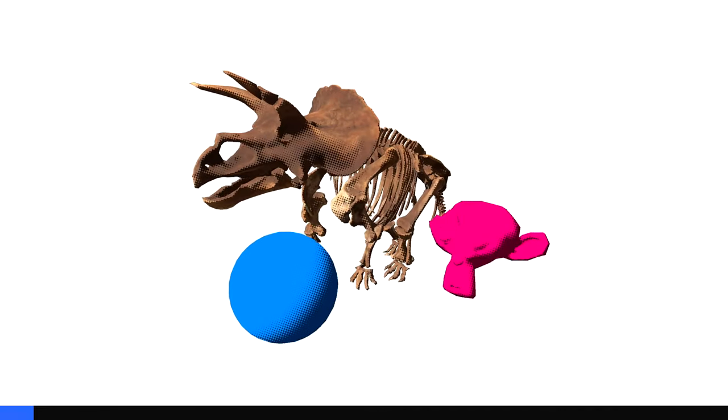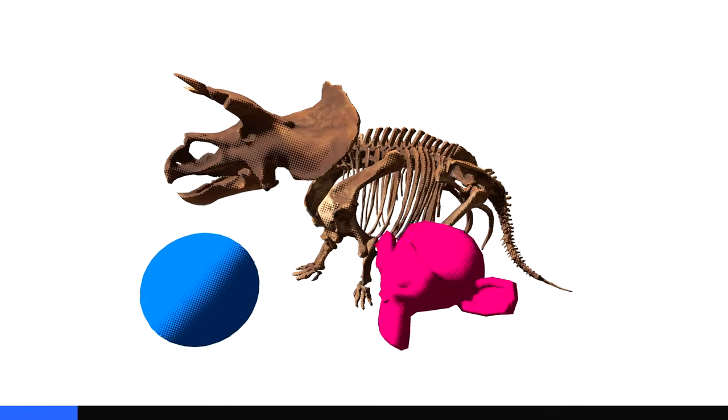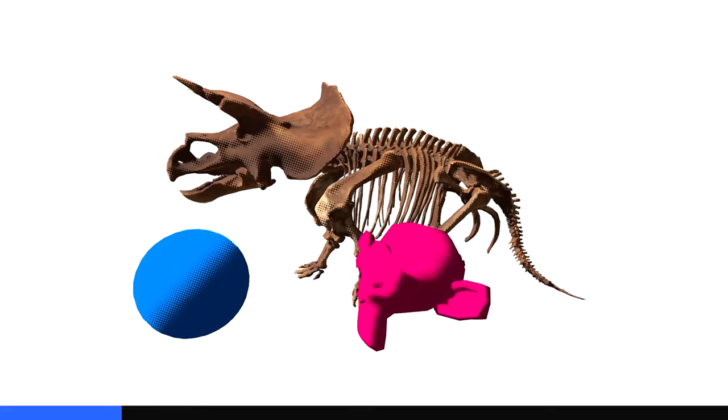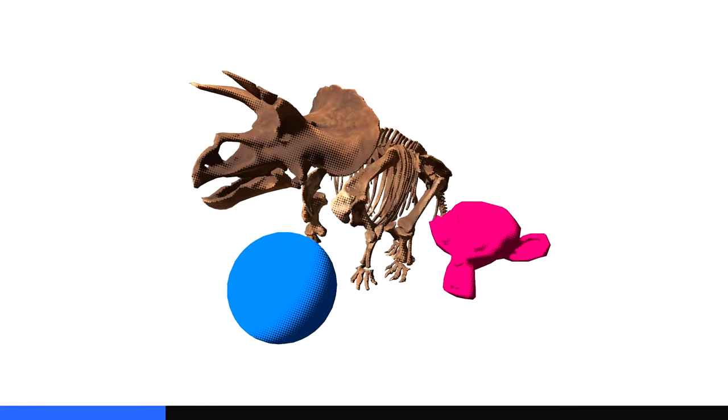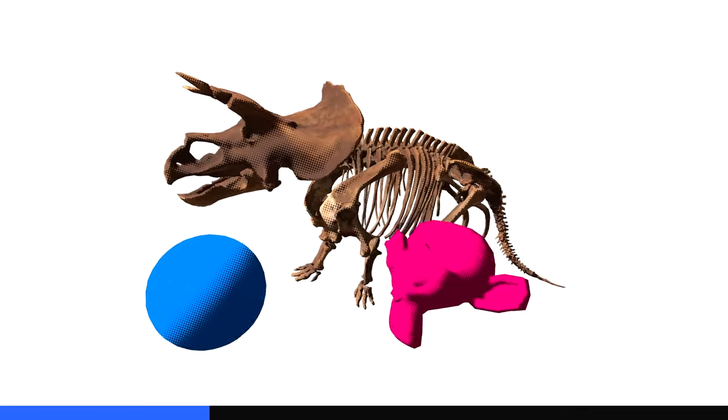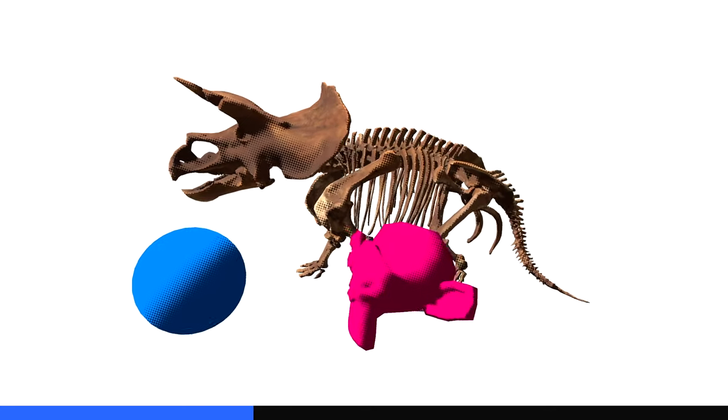The halftone effect uses dots of varying size to replicate the appearance of a color gradient. It evokes some elements of the pop art style, so when it's used in a game like this, it gives objects a sort of comic book appearance.